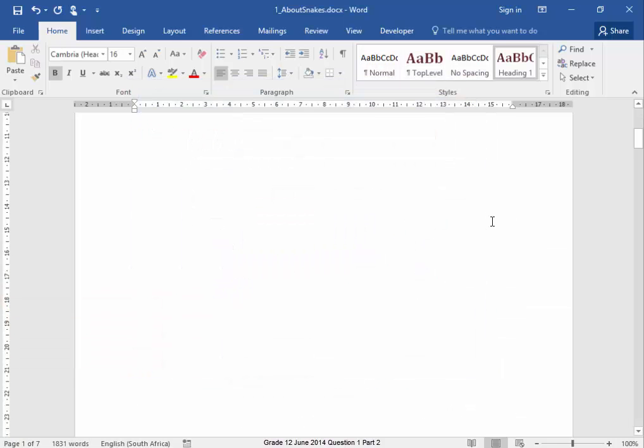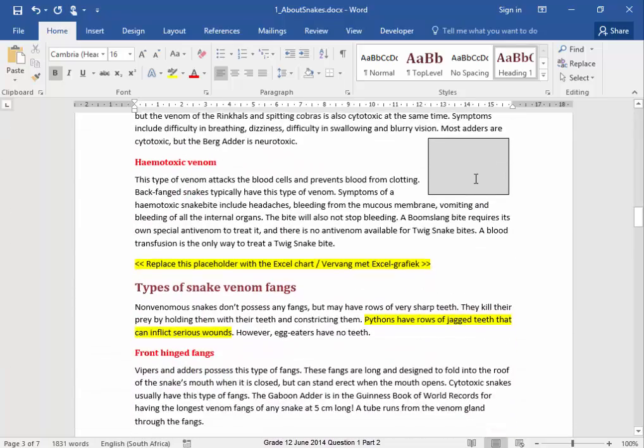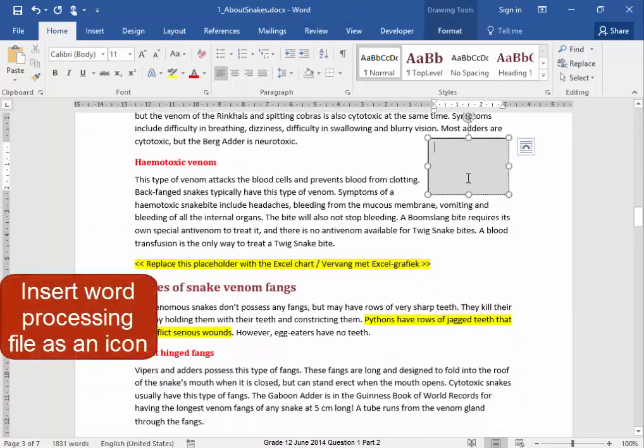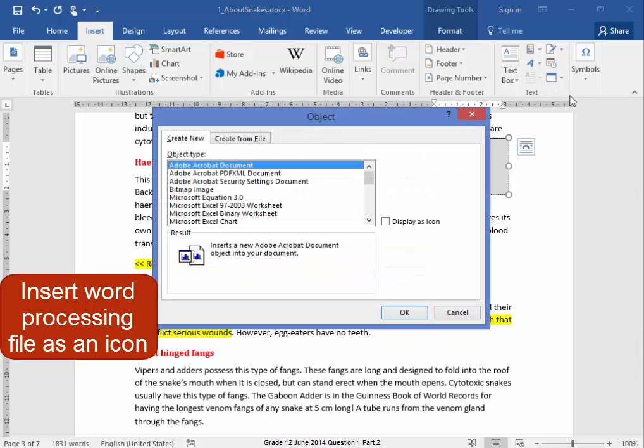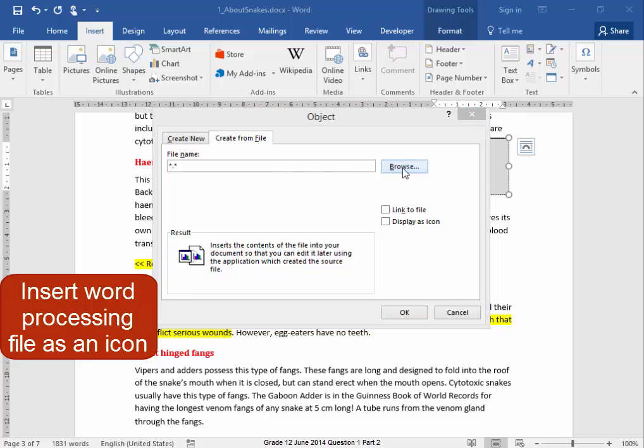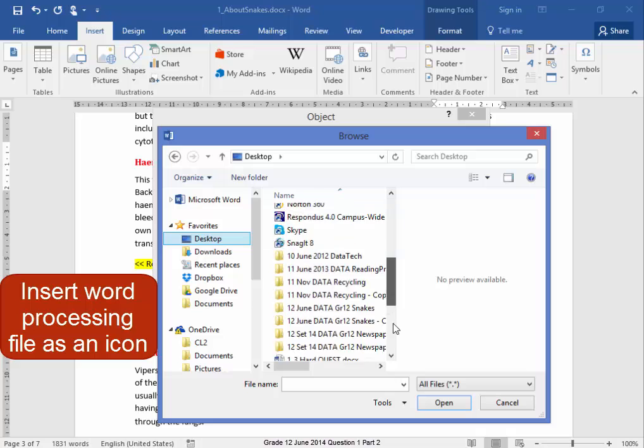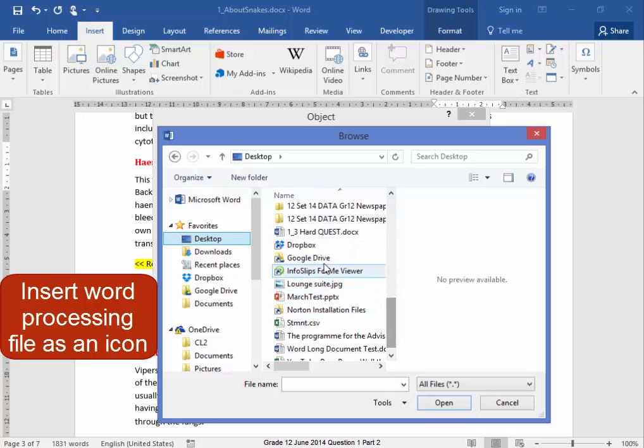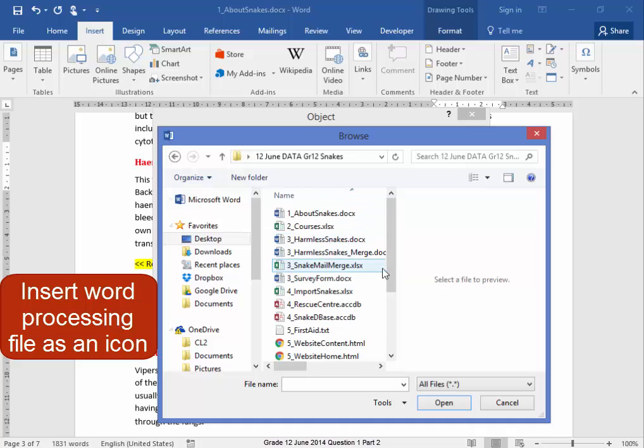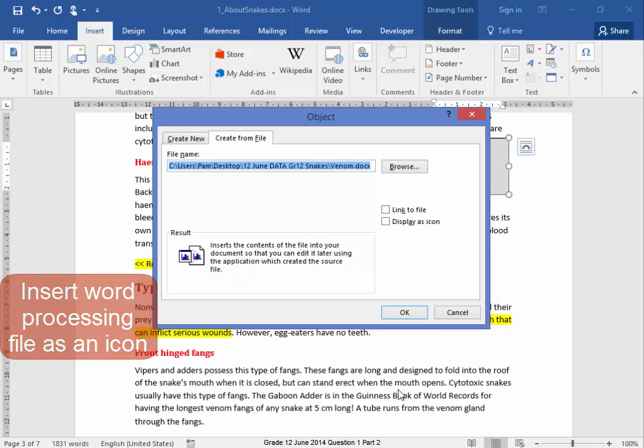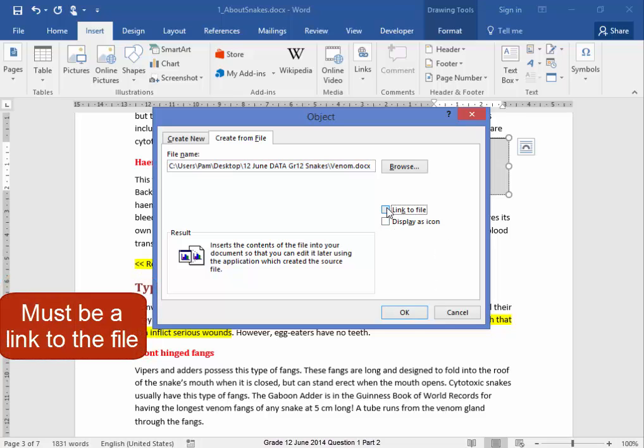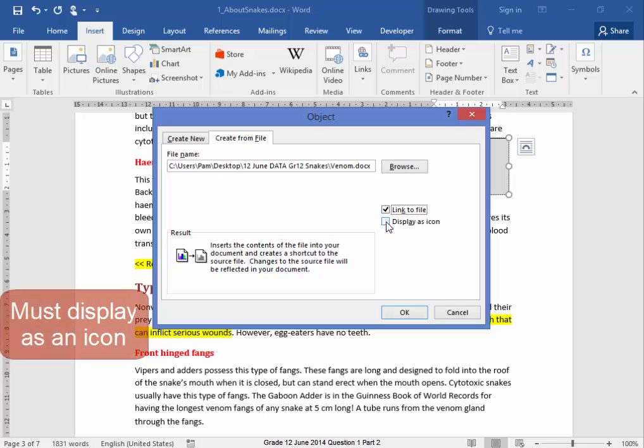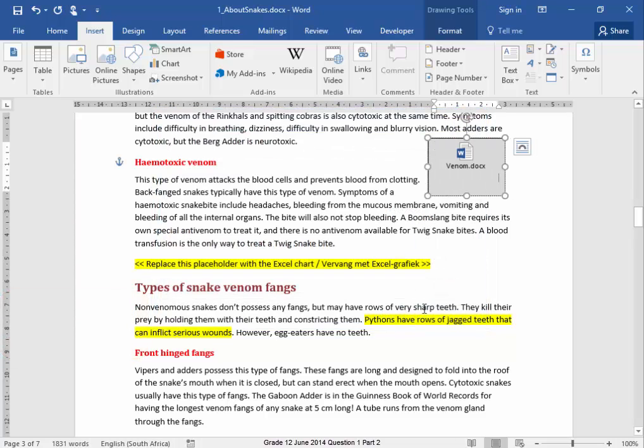Now, in this text box, I have to insert a word processing file as an icon. To do that, I'm going to go Insert, Object, File. Let me search for that file. It's in my exam folder on my desktop. The file is Venom. I'm going to make sure it is a link and it must display as an icon, a Word icon.